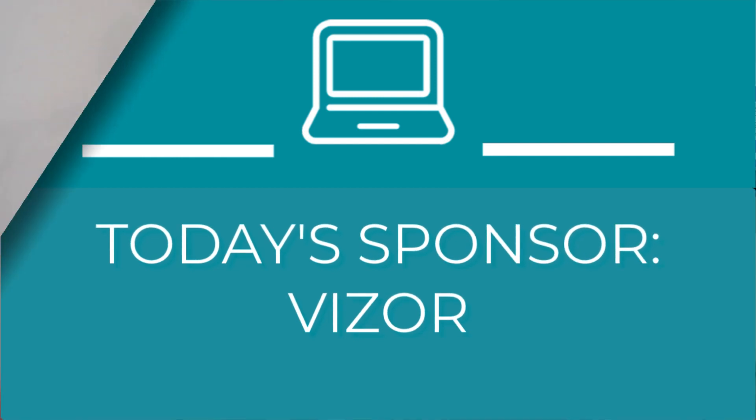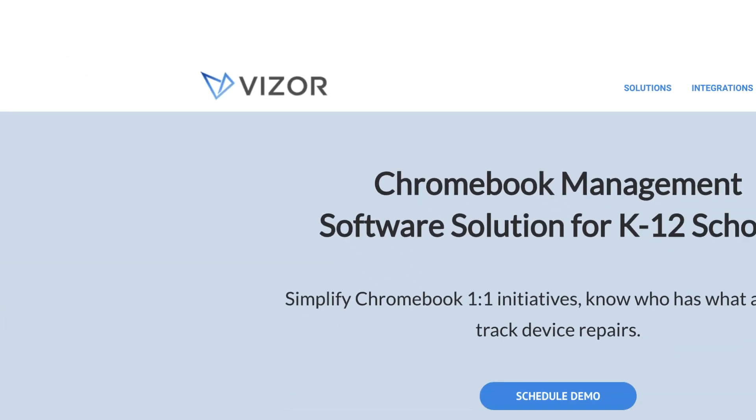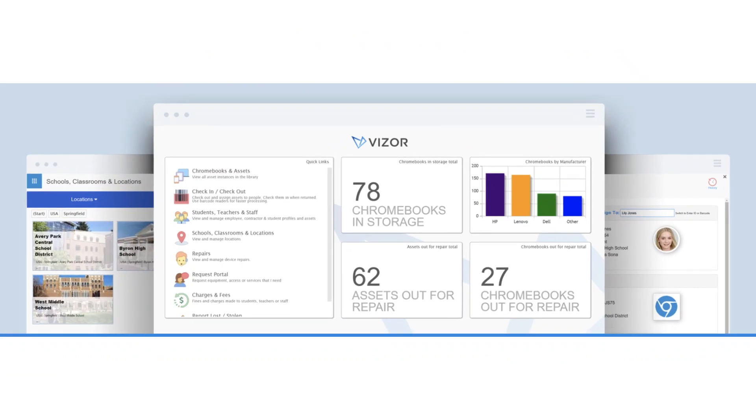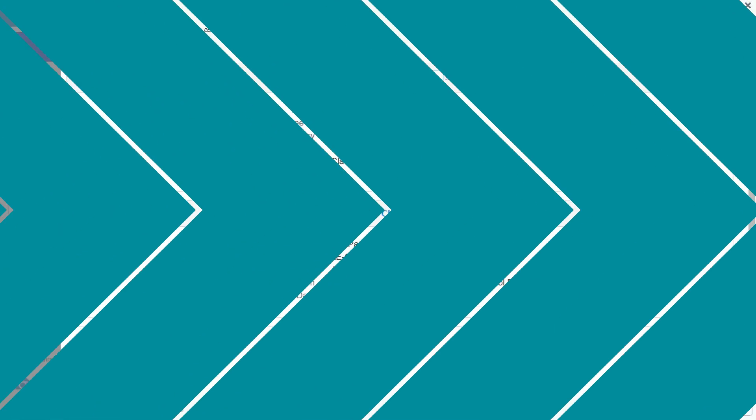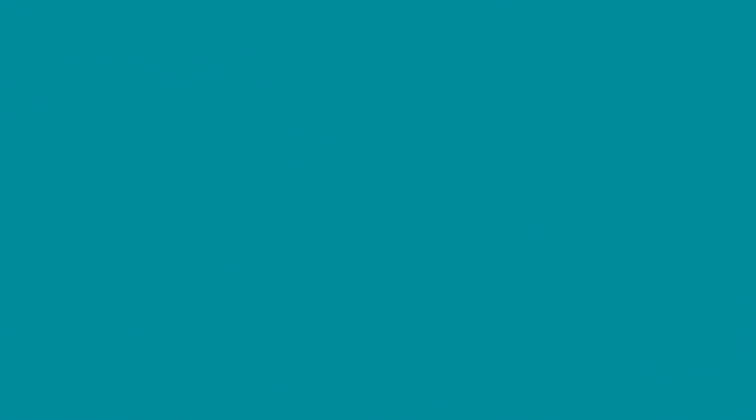Does your school district have a one-to-one technology program and you're struggling to manage the district's IT assets in a spreadsheet? If you're tasked with managing thousands of Chromebooks or other IT assets like projectors and smartboards, you'll want to check out today's sponsor, Visor. Visor is a Chromebook and IT asset management solution designed specifically for school districts. Visor — that's V-I-Z-O-R — seamlessly integrates with the Google Admin Console and your student information system, and can reduce the amount of Advil you need from looking at that spreadsheet. With Visor, you can easily see which student has which device, manage repairs, and streamline device checkout with barcodes. To find out more and get up to 20% off, go to visor.cloud/jake.